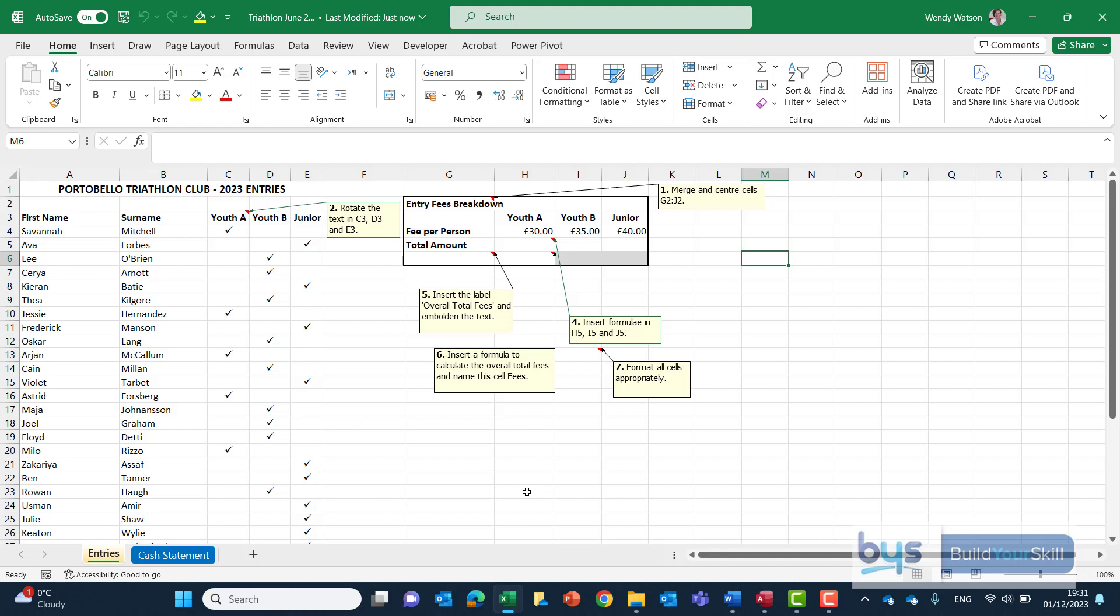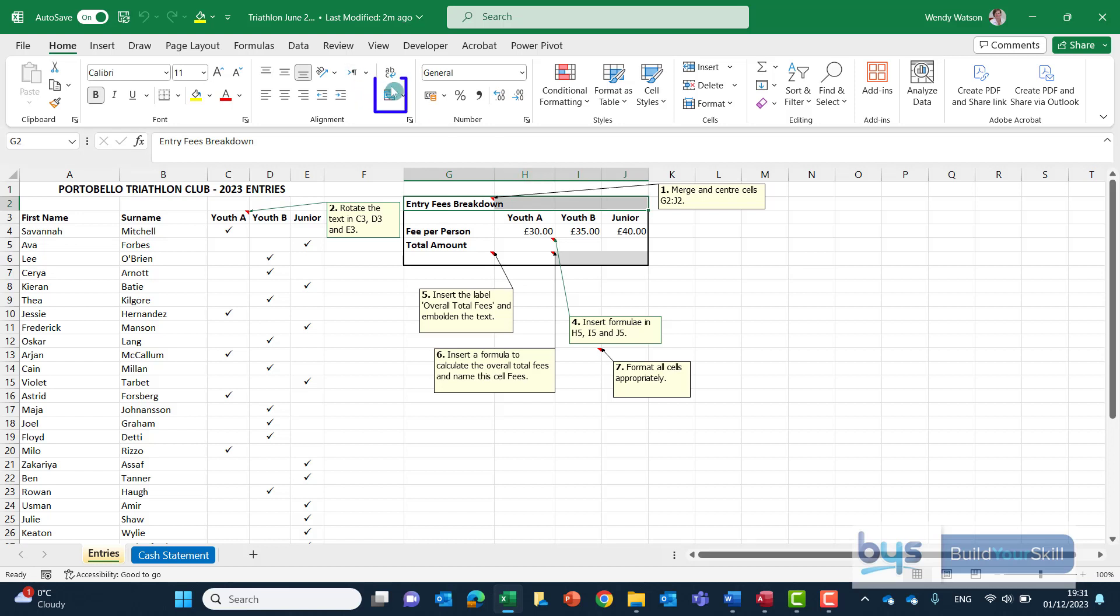Starting at number one we've been asked to merge and centre cells G2 to J2. So the first thing we have to do is highlight these cells and there's different ways to do merging. You'll see on my ribbon I've got an icon above alignment that is actually the merge and centre button. I could click on that.